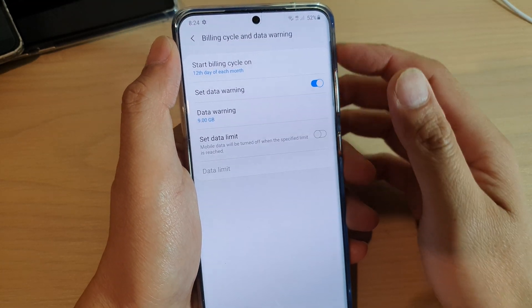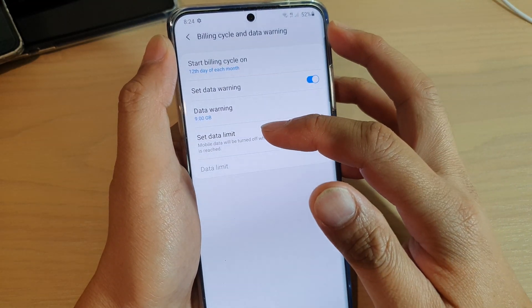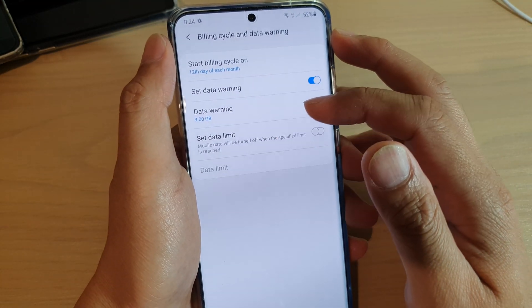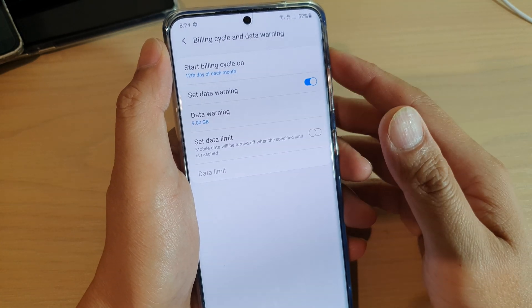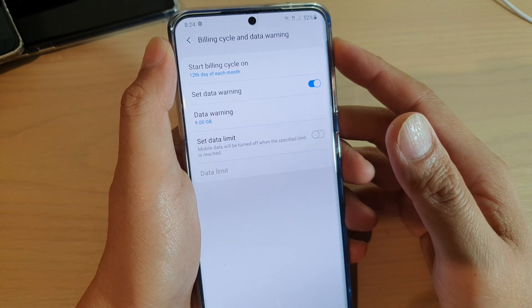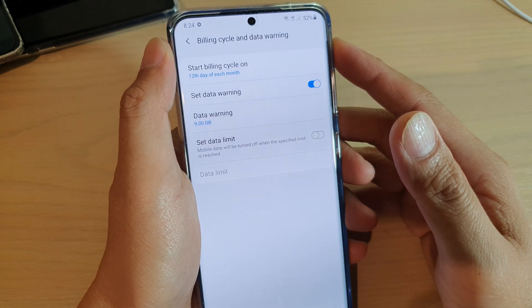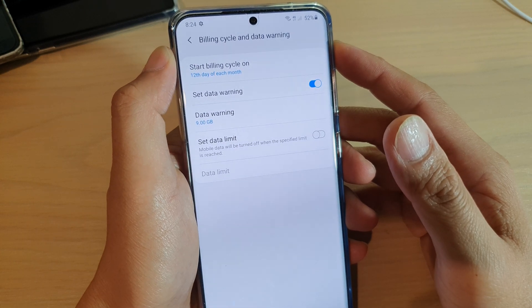Hi, in this video we're going to take a look at how you can set the data limit on your Samsung Galaxy S20, S20 Plus, or the S20 Ultra, so that you don't overspend.